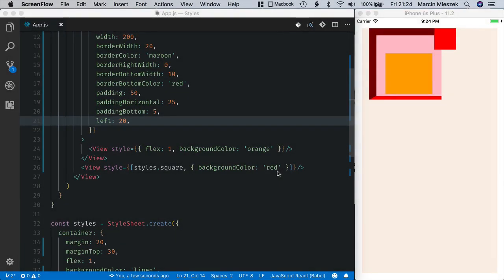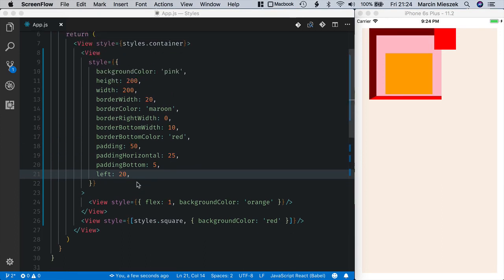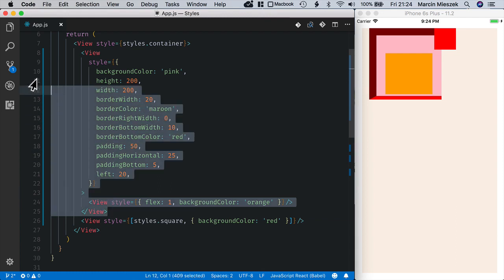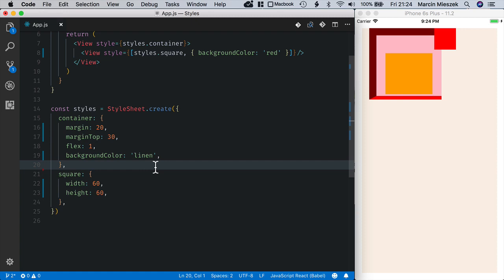In this lesson we will learn about flexbox layout. First I will remove this big pink square as we don't need it anymore and remove the flex direction row.